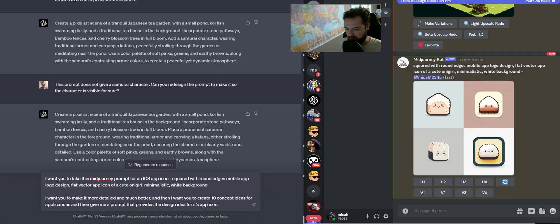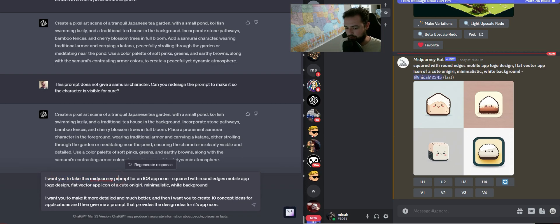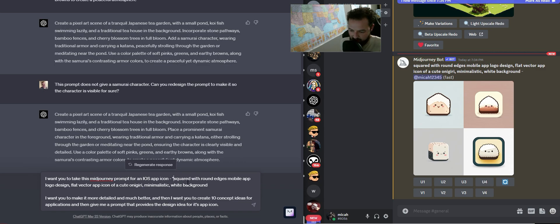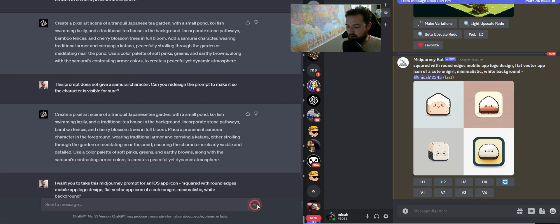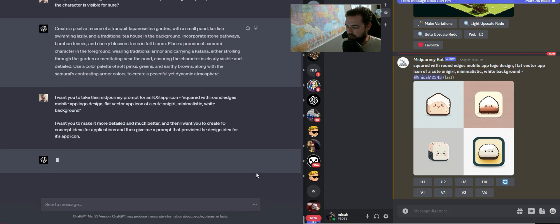So my prompt is going to look like this. I'm going to say, I want you to take this MidJourney prompt for an iOS app application or app icon. And here's that. I want you to make it more detailed and much better. And then I want you to create 10 concept ideas for applications, and then give me a prompt that provides a design idea for its app icon.